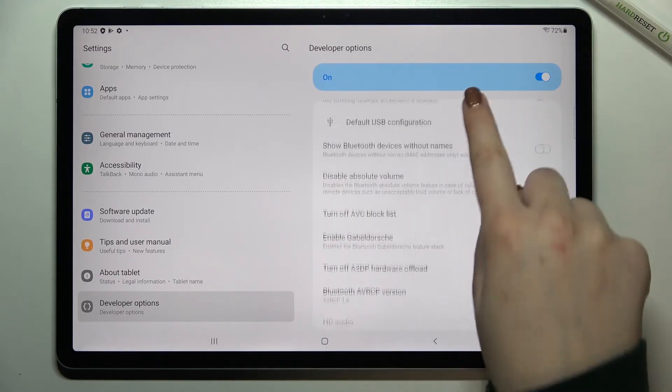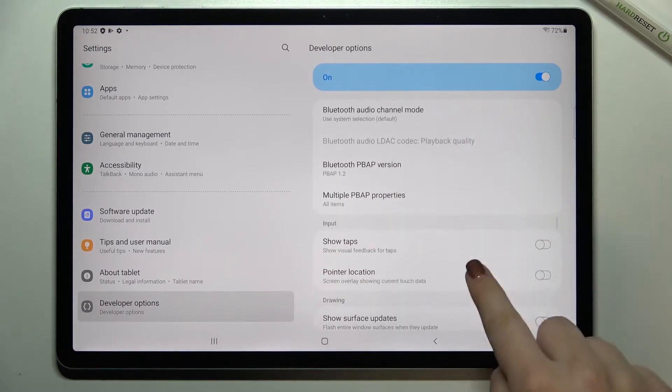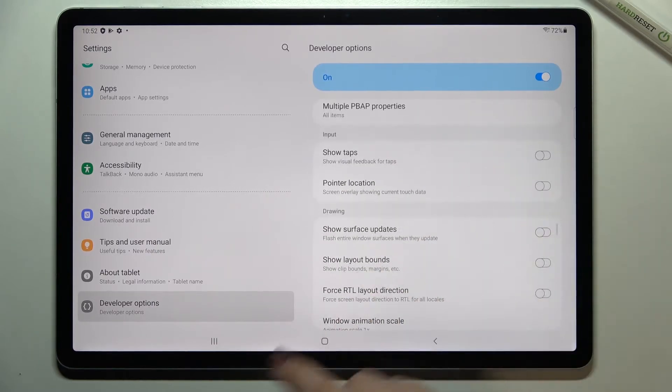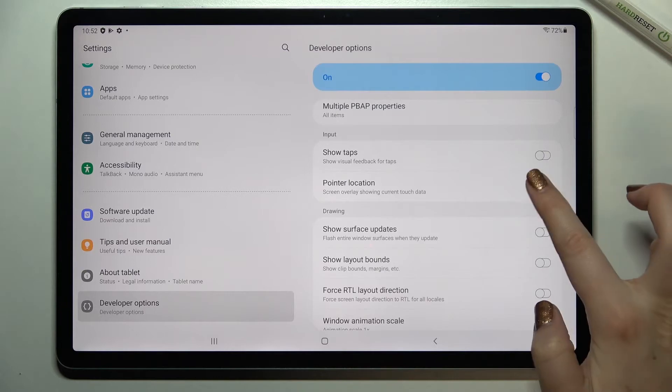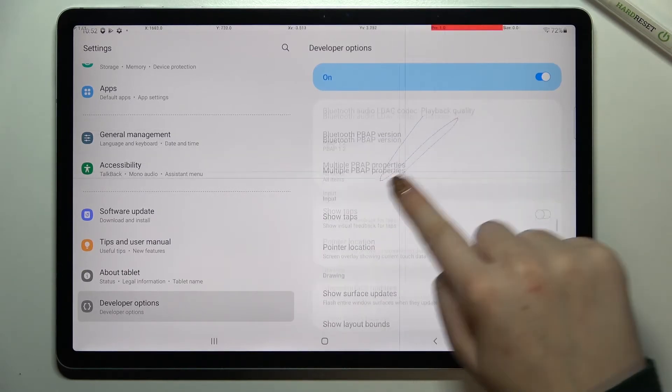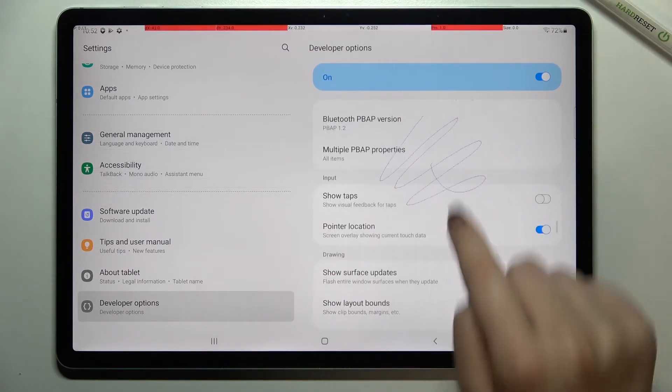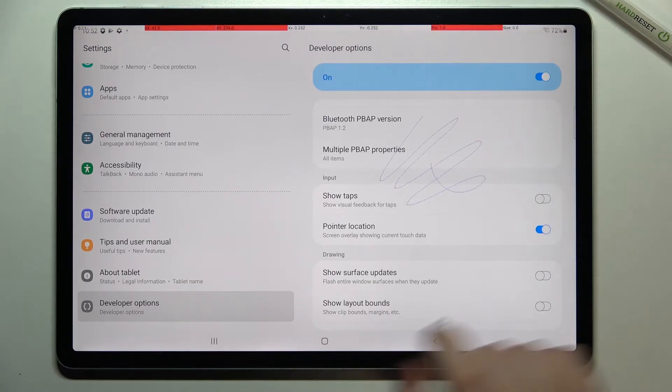All you have to do to turn on a feature is simply tap on the switcher if available. As you can see, after tapping on it, it will be immediately activated and applied.